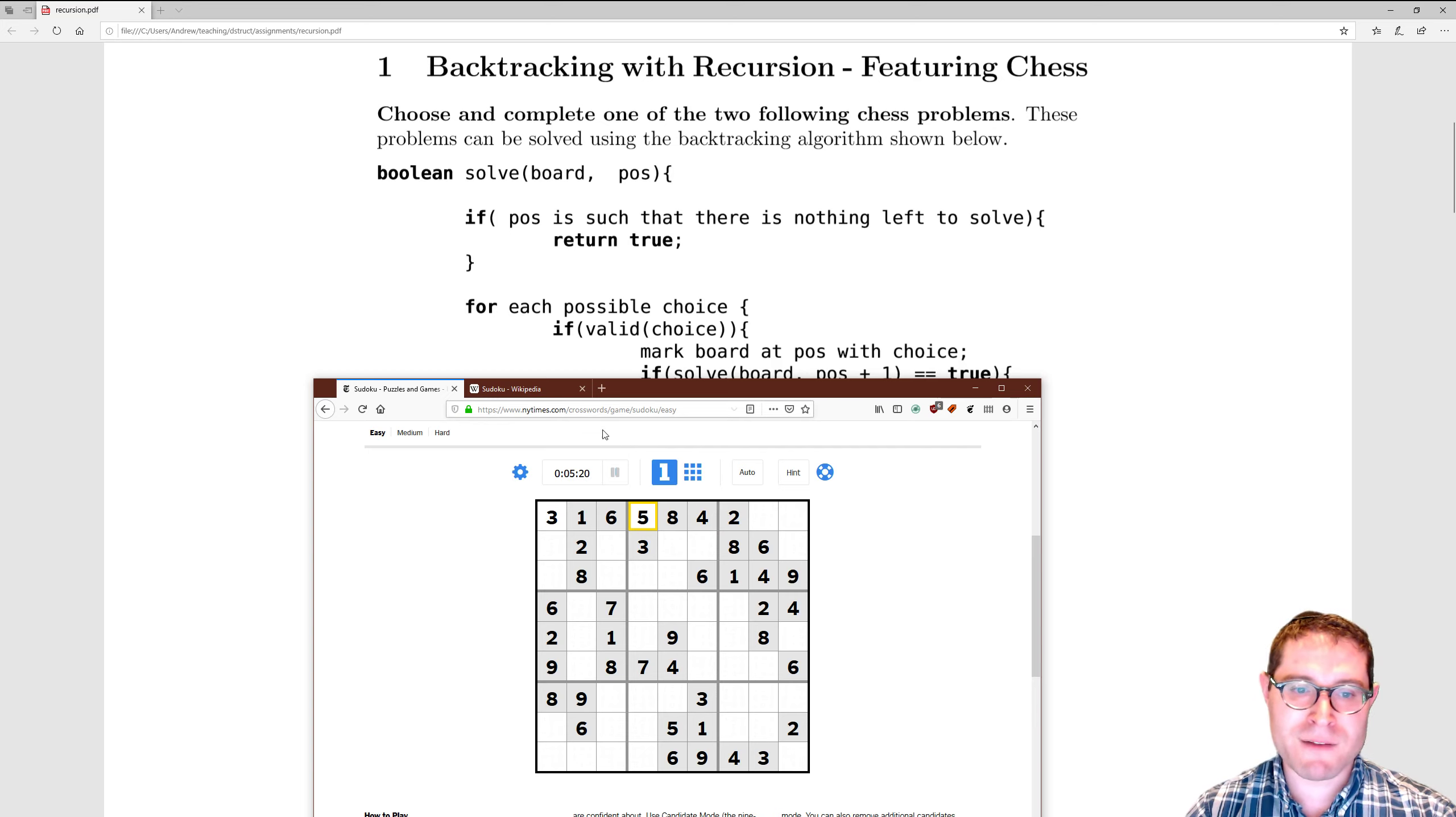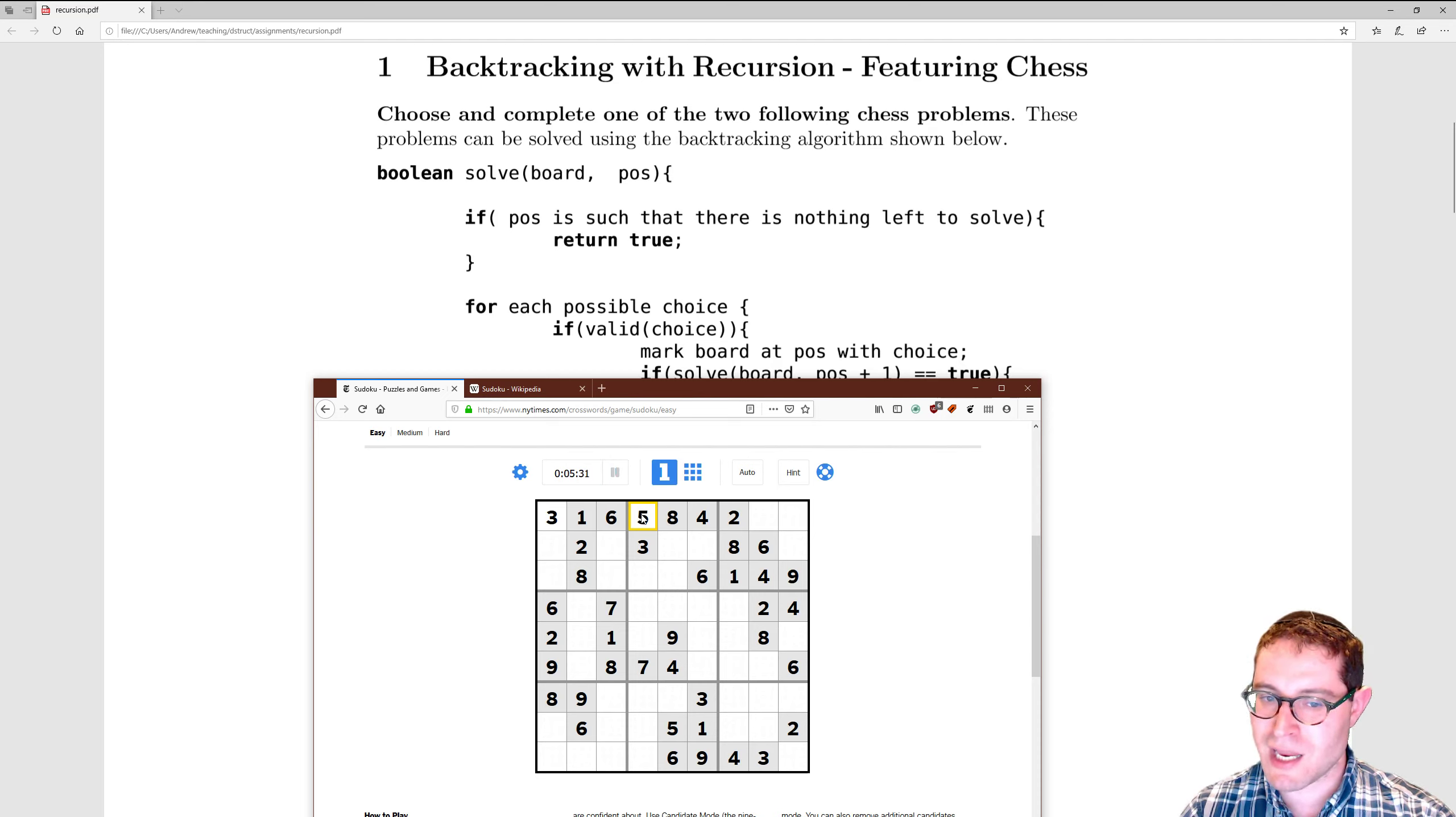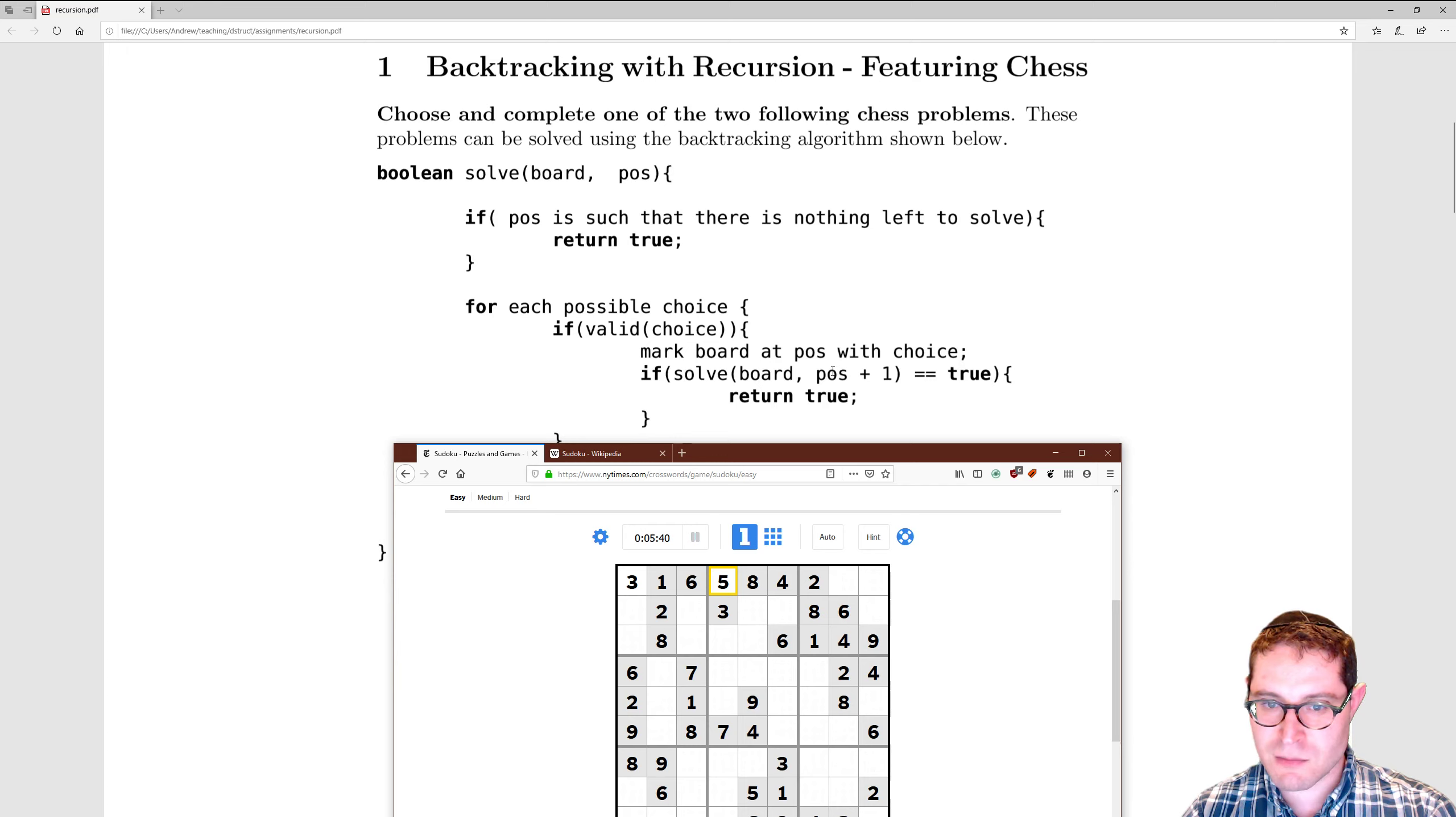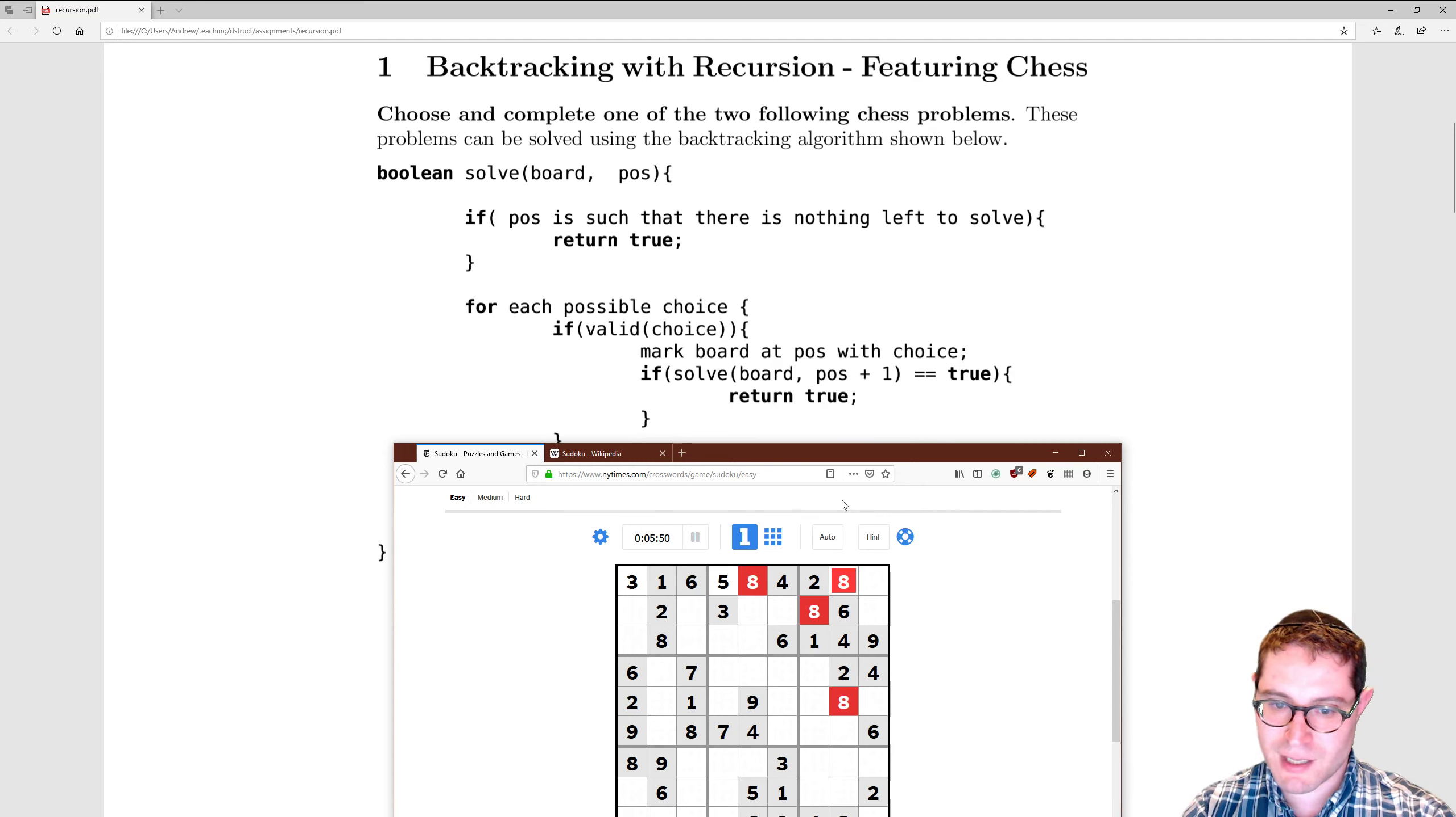If it's a valid choice, that's actually the hardest part. Checking valid—that means you should probably write three functions for it to call: the same row, call the same column, and check the 3x3. Mark the position at board with that choice. If I can solve that position, board plus one equals true. Go on, go on. One, two, three, four, five, six, seven. Go on to the next one.